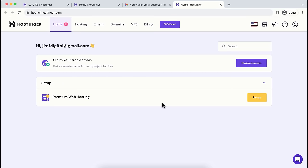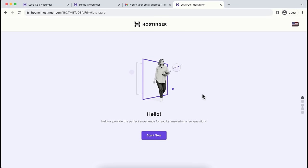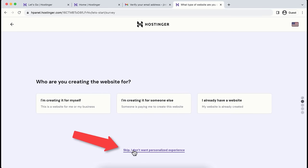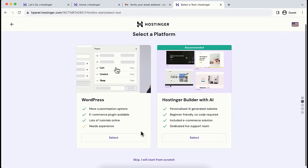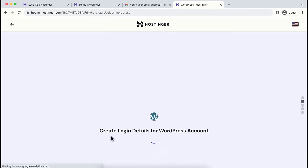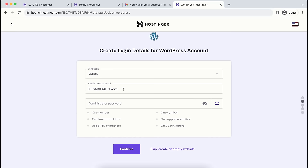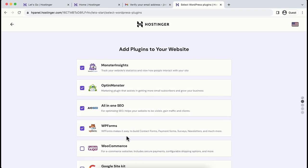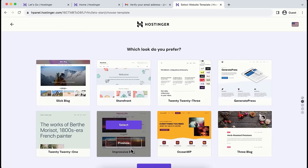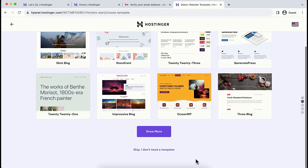From the interface, you'll see Premium Web Hosting — just click the Setup button. You'll see the same setup interface as at the beginning. Click Start Now, then skip the intro. Select Create a New Website and click Select. We'll be using WordPress, so select WordPress here. Enter your email address and set a very strong password, then click Continue. I don't want to add any plugins, so I'm deselecting them all. Scroll down and click Continue. We also don't need any theme here, so scroll down and click Skip.